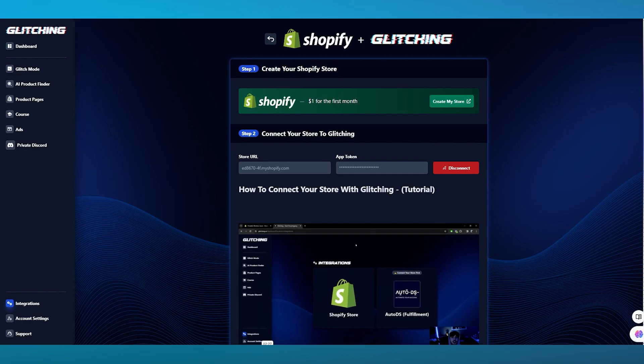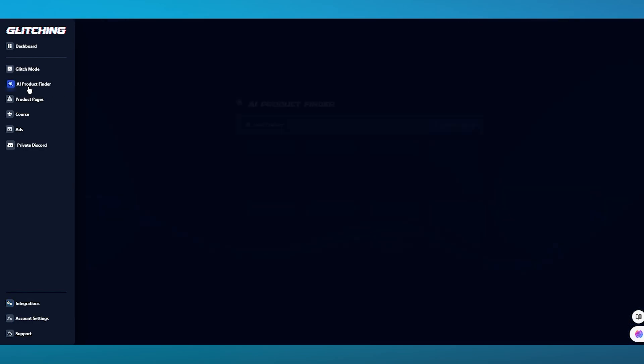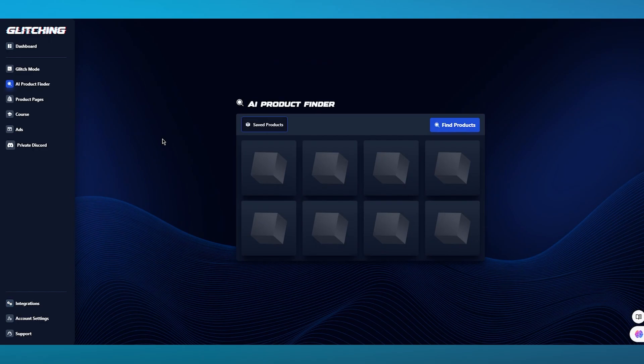This is how AI basically works for you — it gives you the whole repertoire of features to actually work with when it comes to selling products on different stores. Moving over, we're going to come to AI Product Finder.